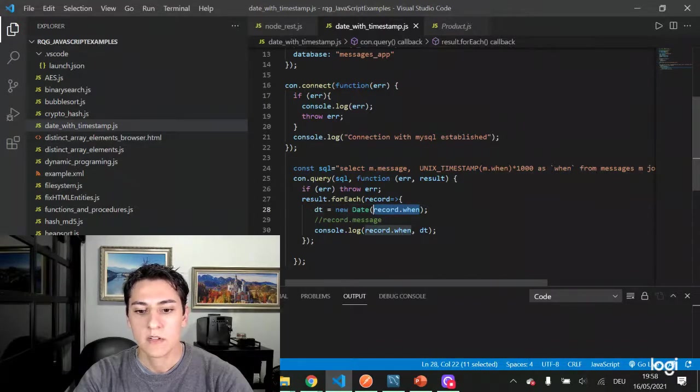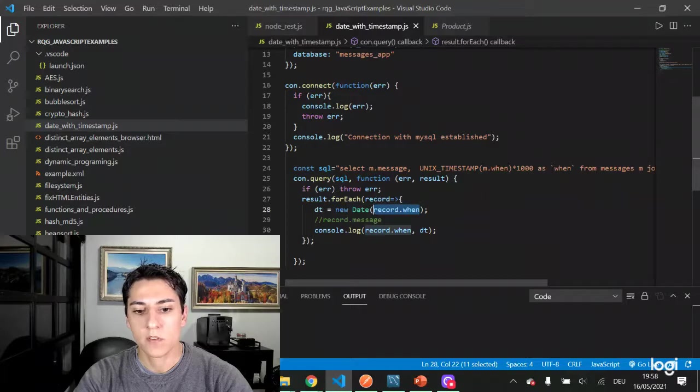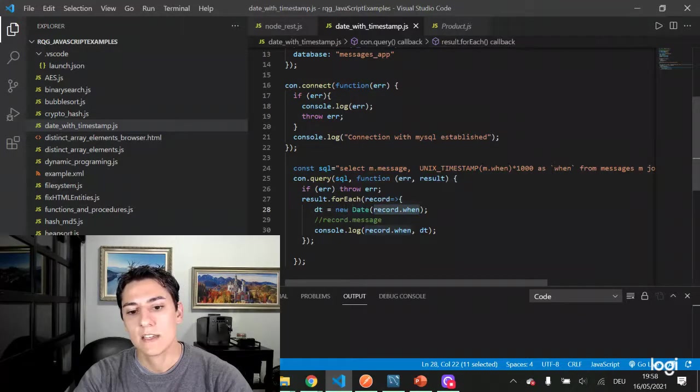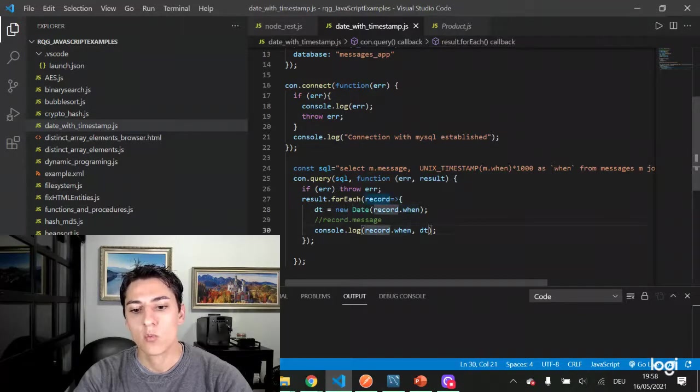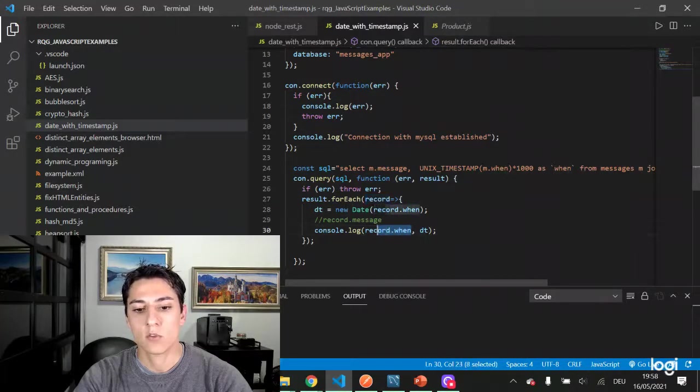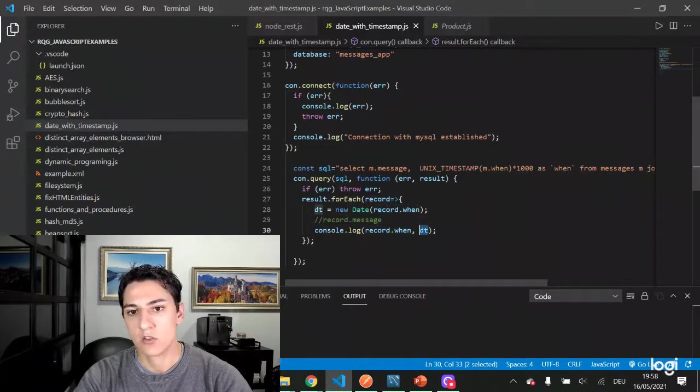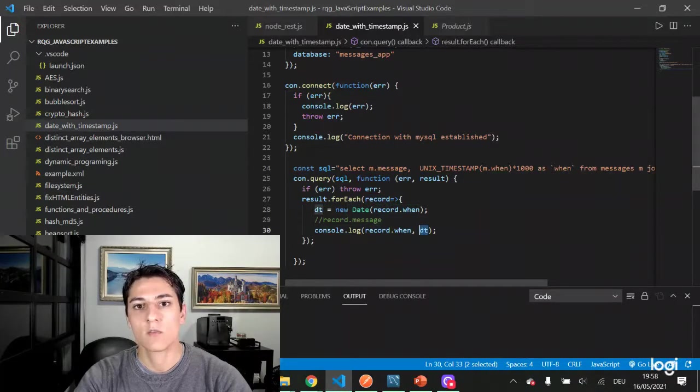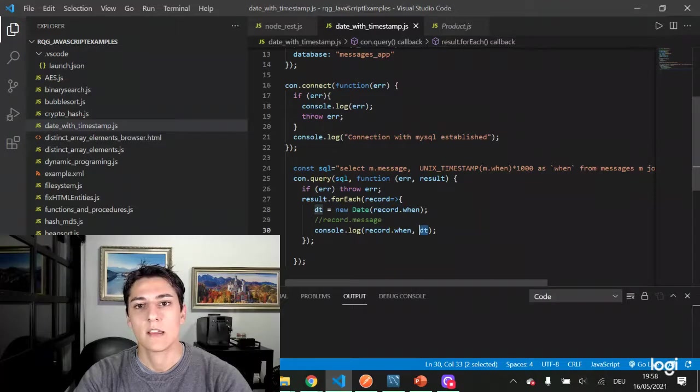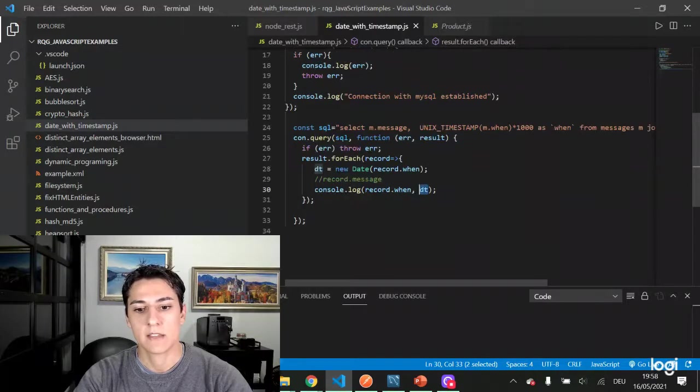We use the number as a parameter for the constructor of the date object, and then we are going to present the original timestamp and the JavaScript date object, showing that the conversion has happened as expected.